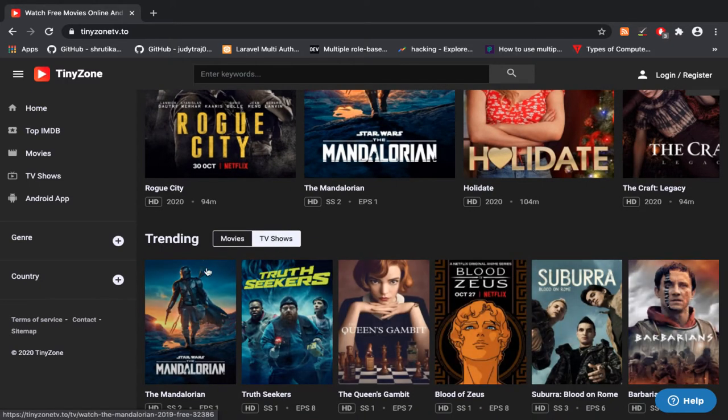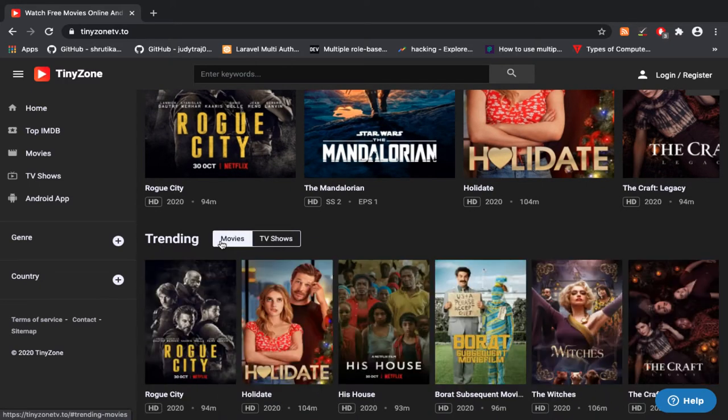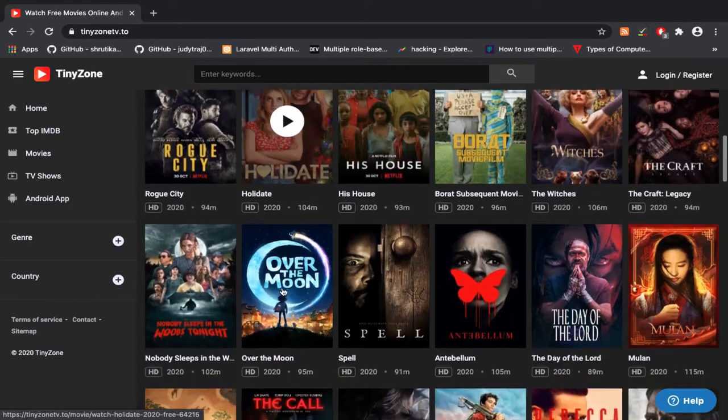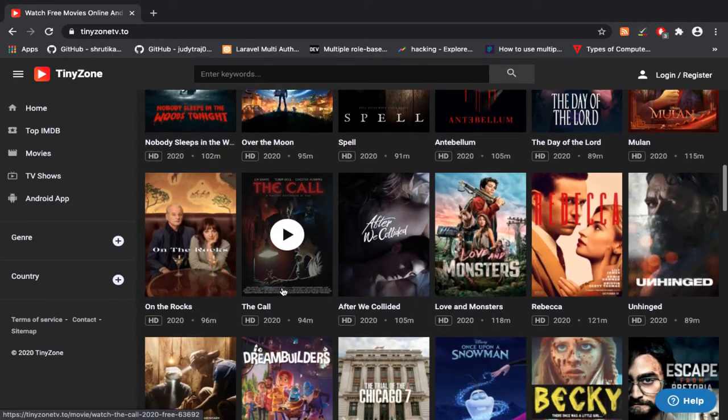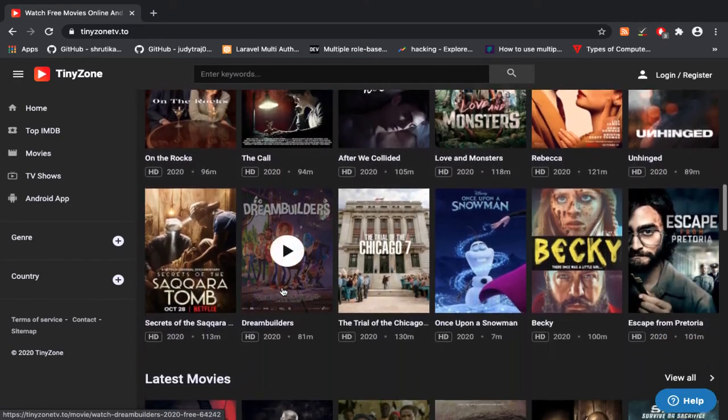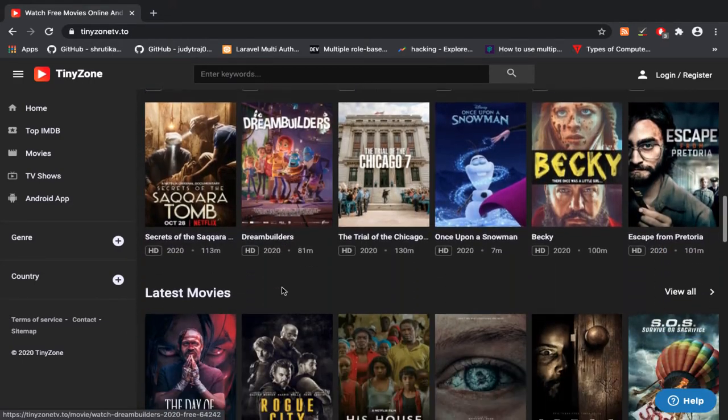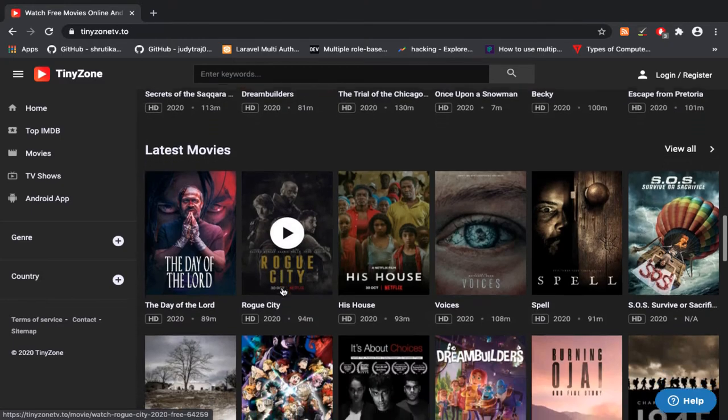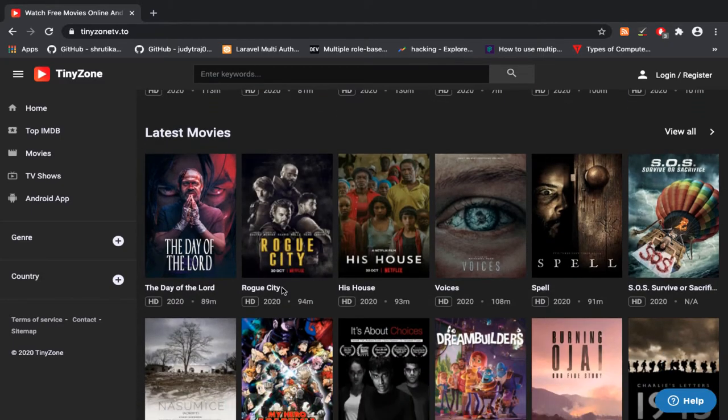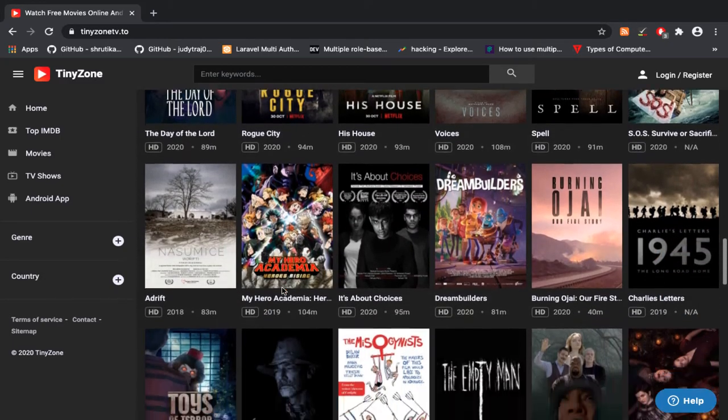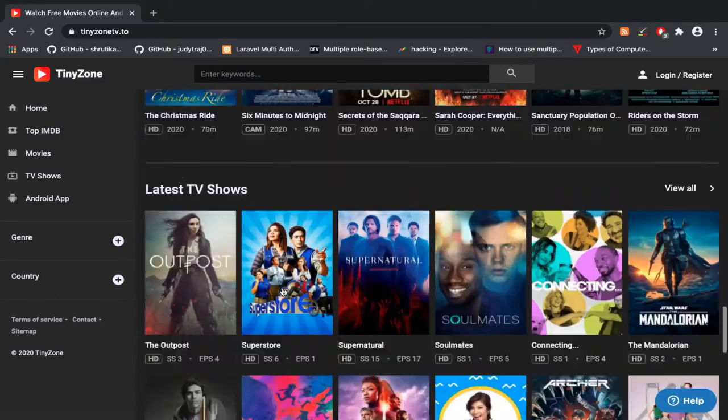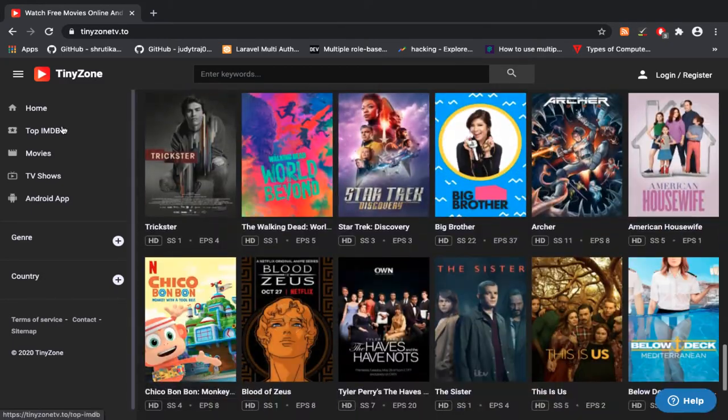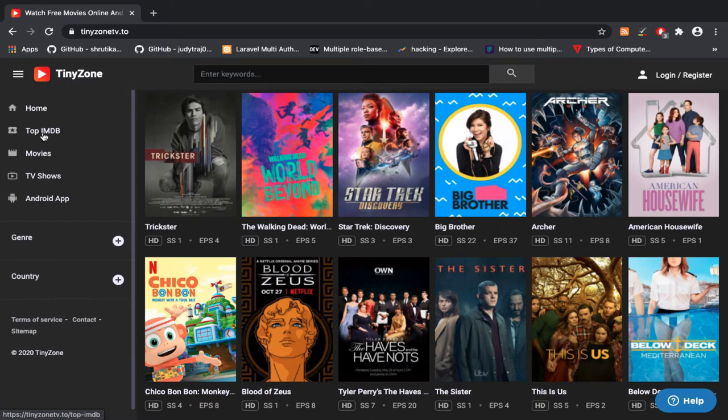This website contains a huge amount of movies listed.